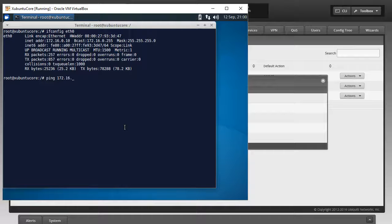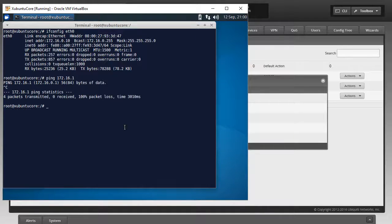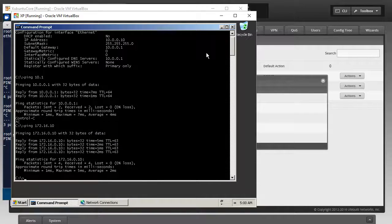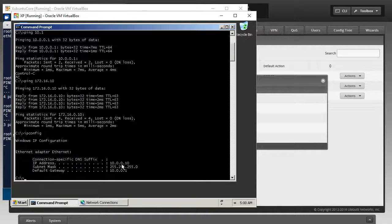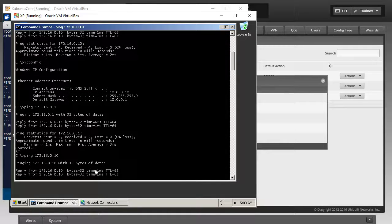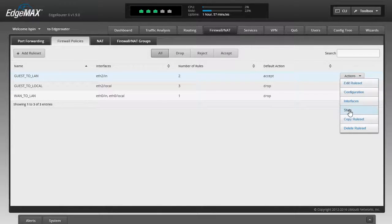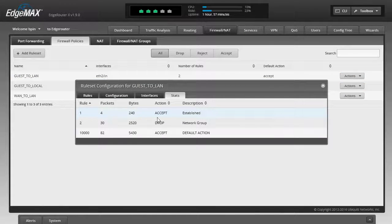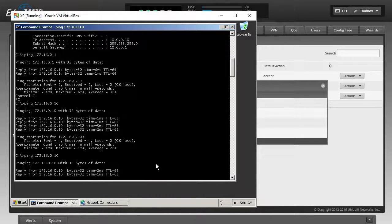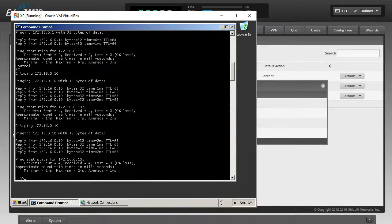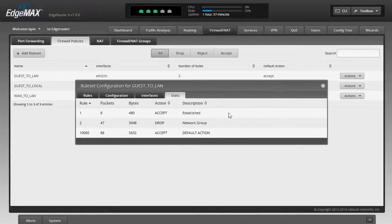From the Xubuntu machine, I run pings to verify the rules. Pinging 172.16.0.1 is now timing out — no longer working. Pinging the LAN range via the EdgeRouter's internal address also fails. Pinging the XP machine at 10.0.0.10 is blocked as well. However, pinging from the LAN side to 172.16.0.1 is allowed, and pinging the Xubuntu machine from the LAN is allowed. In the guest-to-LAN policy, the established-state rule counter is incrementing — going from 4 to 8 packets — confirming return traffic is working.